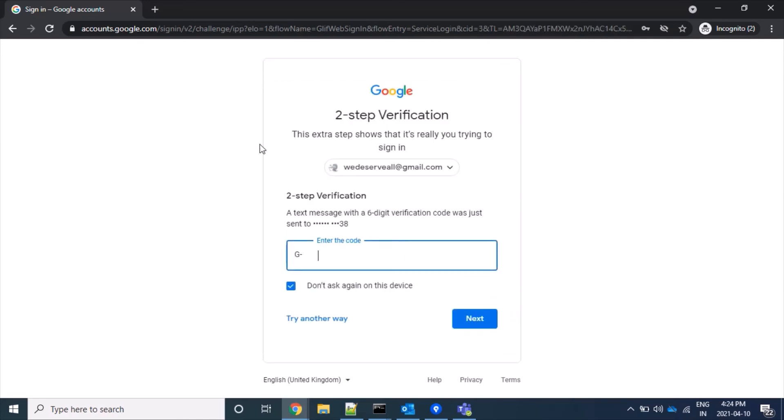Yeah, this page earlier was not coming, and now it's asking for a six-digit OTP.